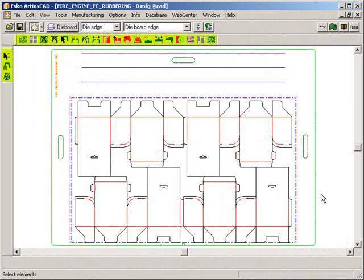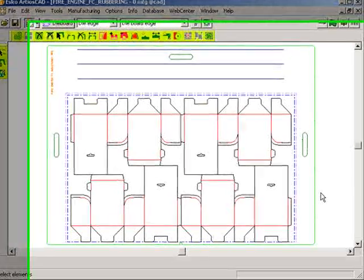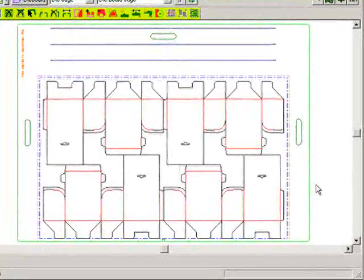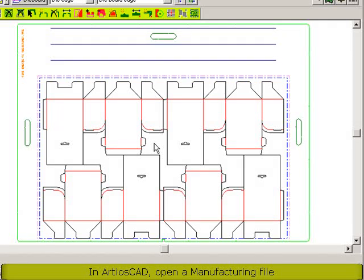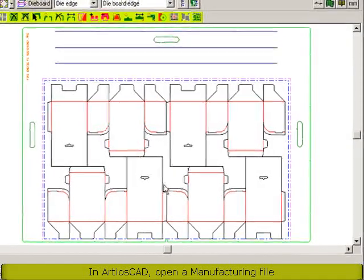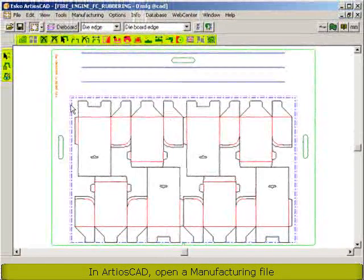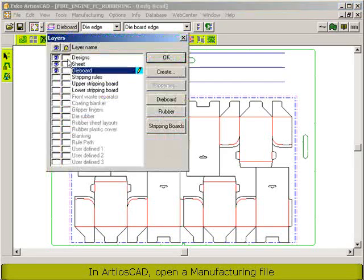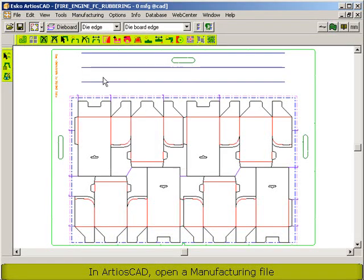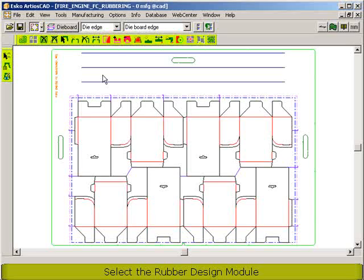Hi, welcome to this demo on the new rubbering module for Arteos CAD. I opened a manufacturing file — we have some one-ups here, sheet size. I added the die board with some balance knives and also some stripping rules. So let's take a look at the rubber design module.